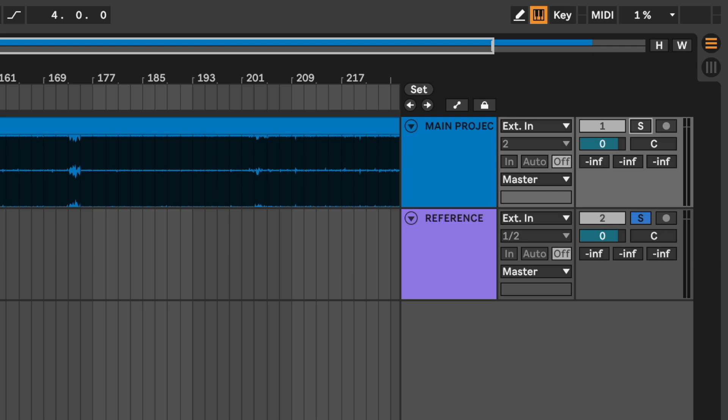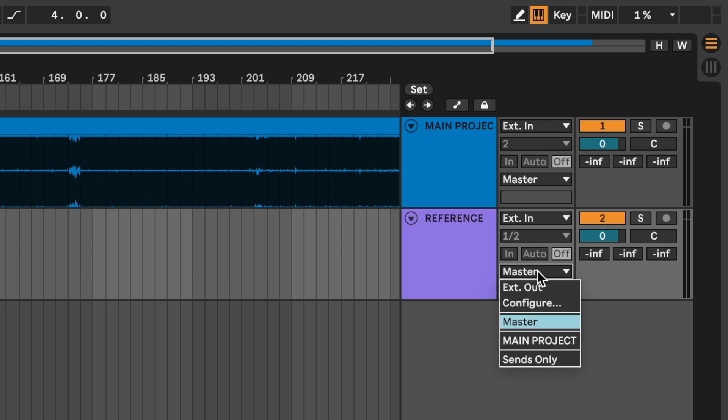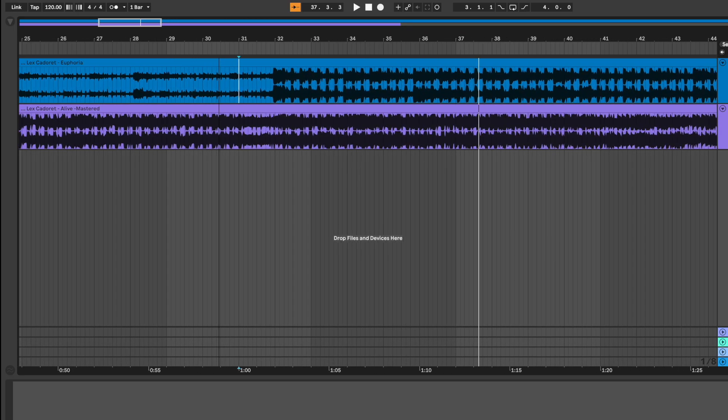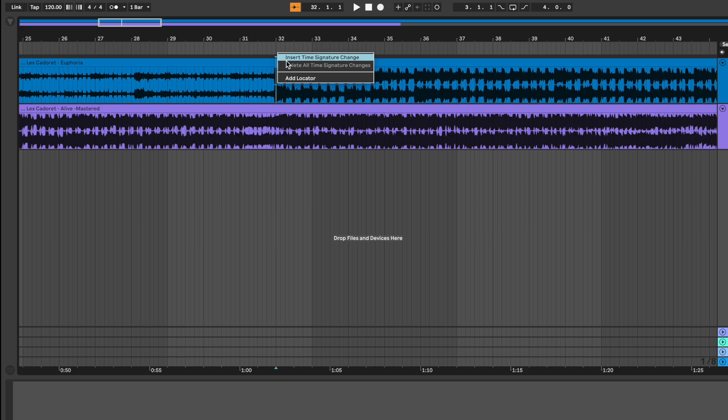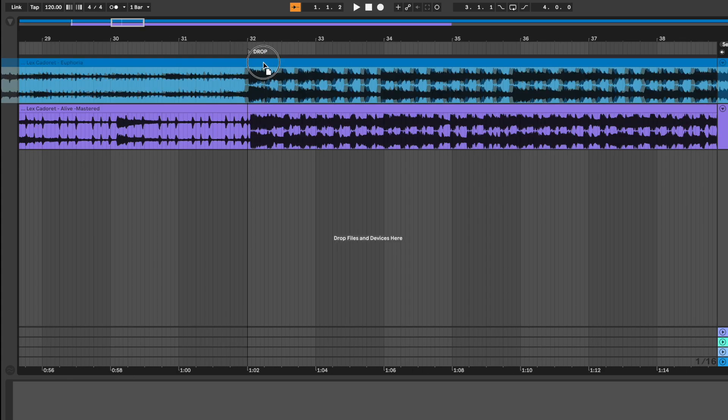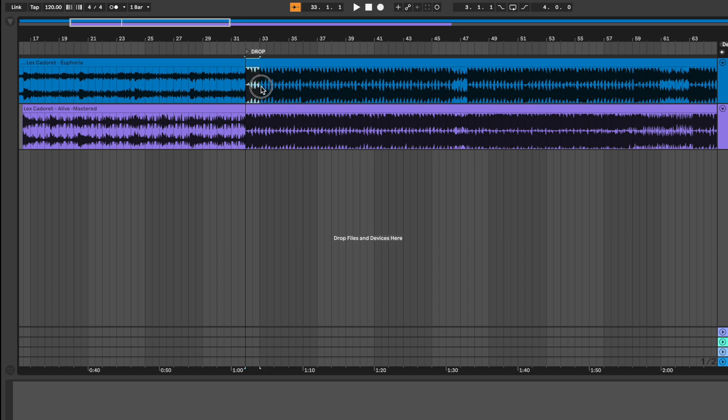First, make sure that your reference track isn't sent to the master by selecting X'd out. Now align the two tracks with their busiest section, usually the drops, and loop a section.